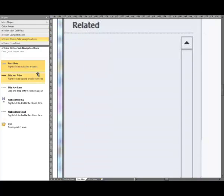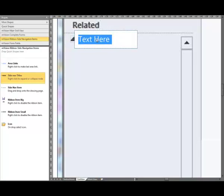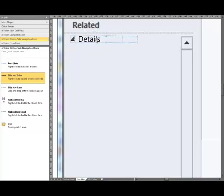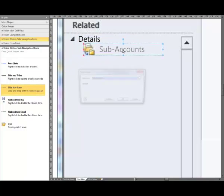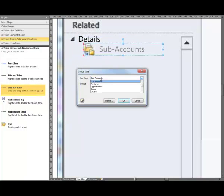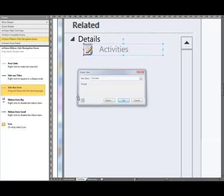Next we're going to work on the related entities. You need to drag a title across, snap that to the guide, give it a name — it's going to be Details. Then add the site navigation items, also snap those to the guide. Select which icon you want — it's Activities.